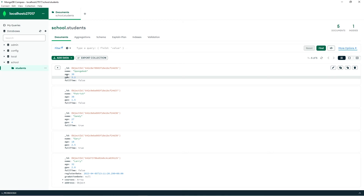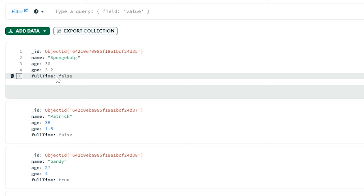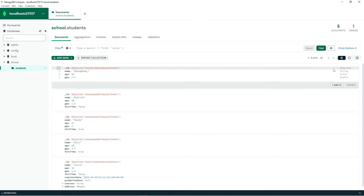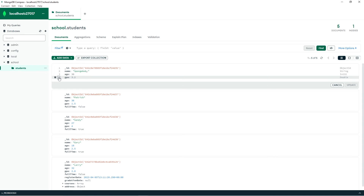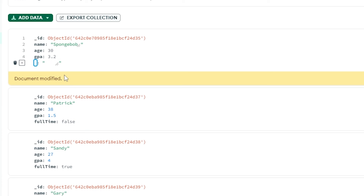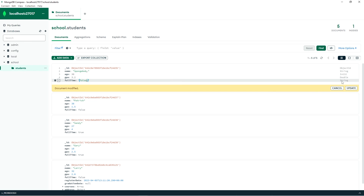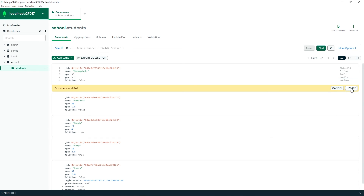Hello again everybody. In Compass, to update a field of a document, you can press the pencil icon to edit the document. To remove a field, next to the field name, press the trash can icon to remove it, then click update. To add a field, go to the pencil icon again, and after a field you can press the plus button to add a new field. Let's add a full time field — for the value I'll set that to false for Spongebob. You can also change the data type here; we'll change that to be a boolean. Then click update.